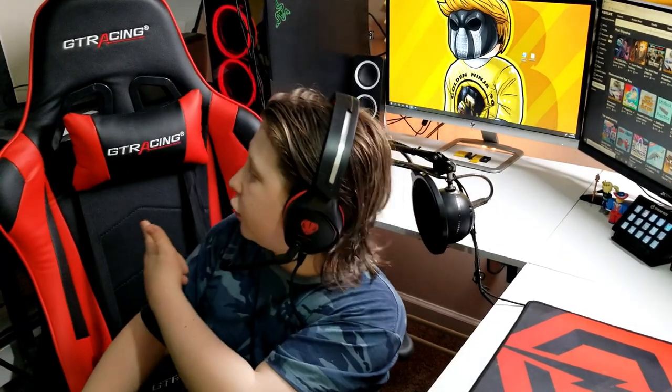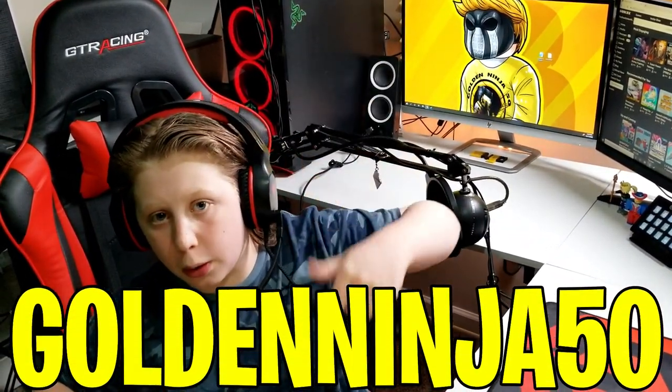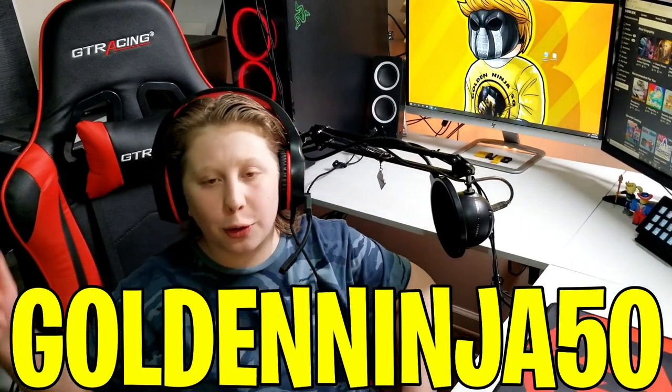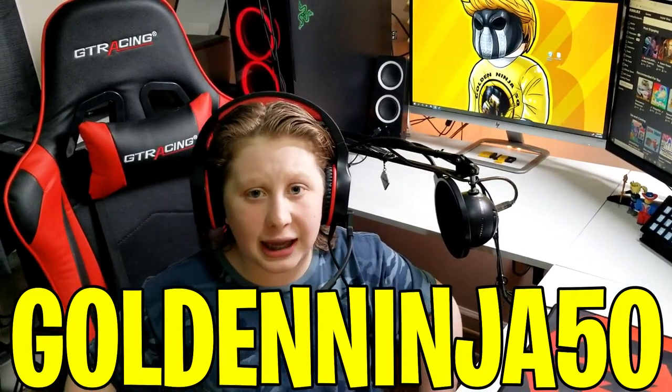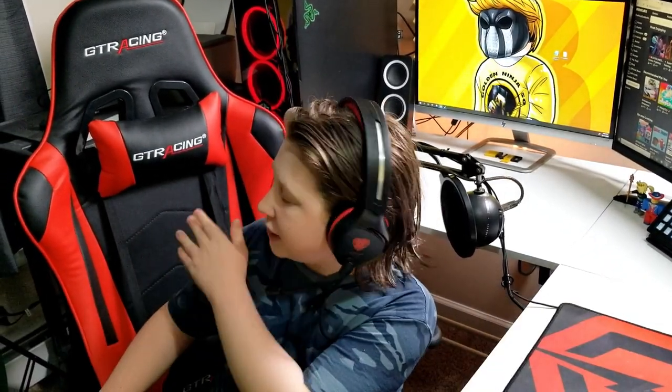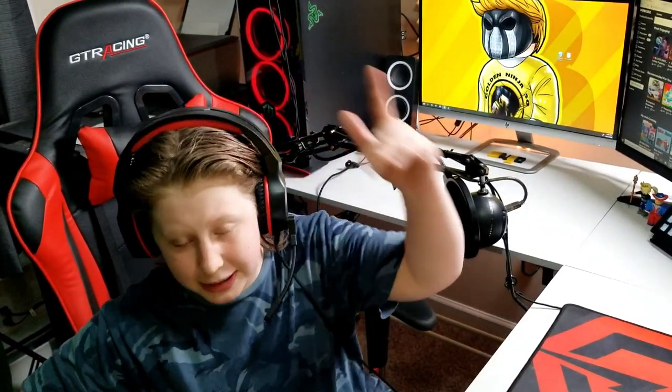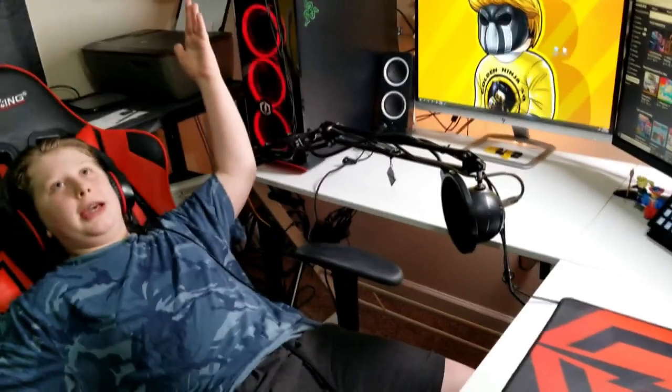This video is sponsored by GT Racing. If you want an amazing GT Racing gaming chair, make sure you guys use the link below. Use code GoldenNinja50 and get $15 off an amazing GT Racing chair. This is literally the best chair out there. Do not miss it.